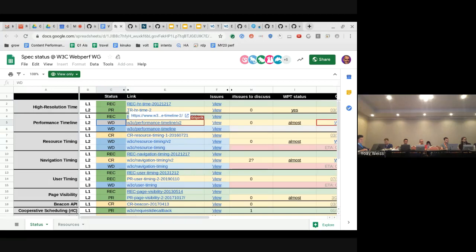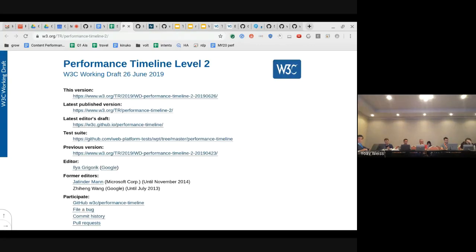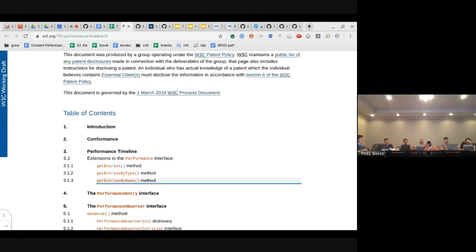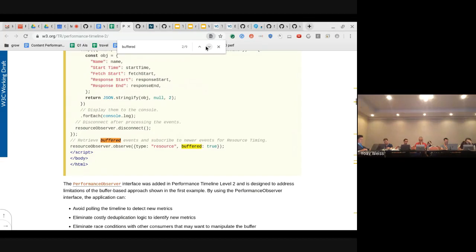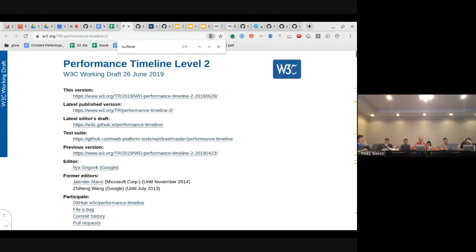I have a question — does performance timeline level 2 have the buffered flag? We did not intend to include it. It was included by mistake and we removed it. But maybe we didn't re-publish after removing it. If you do a shift reload to avoid cache, you still see the buffered flag. So it was probably published from the wrong branch. We need to republish from the level two branch.